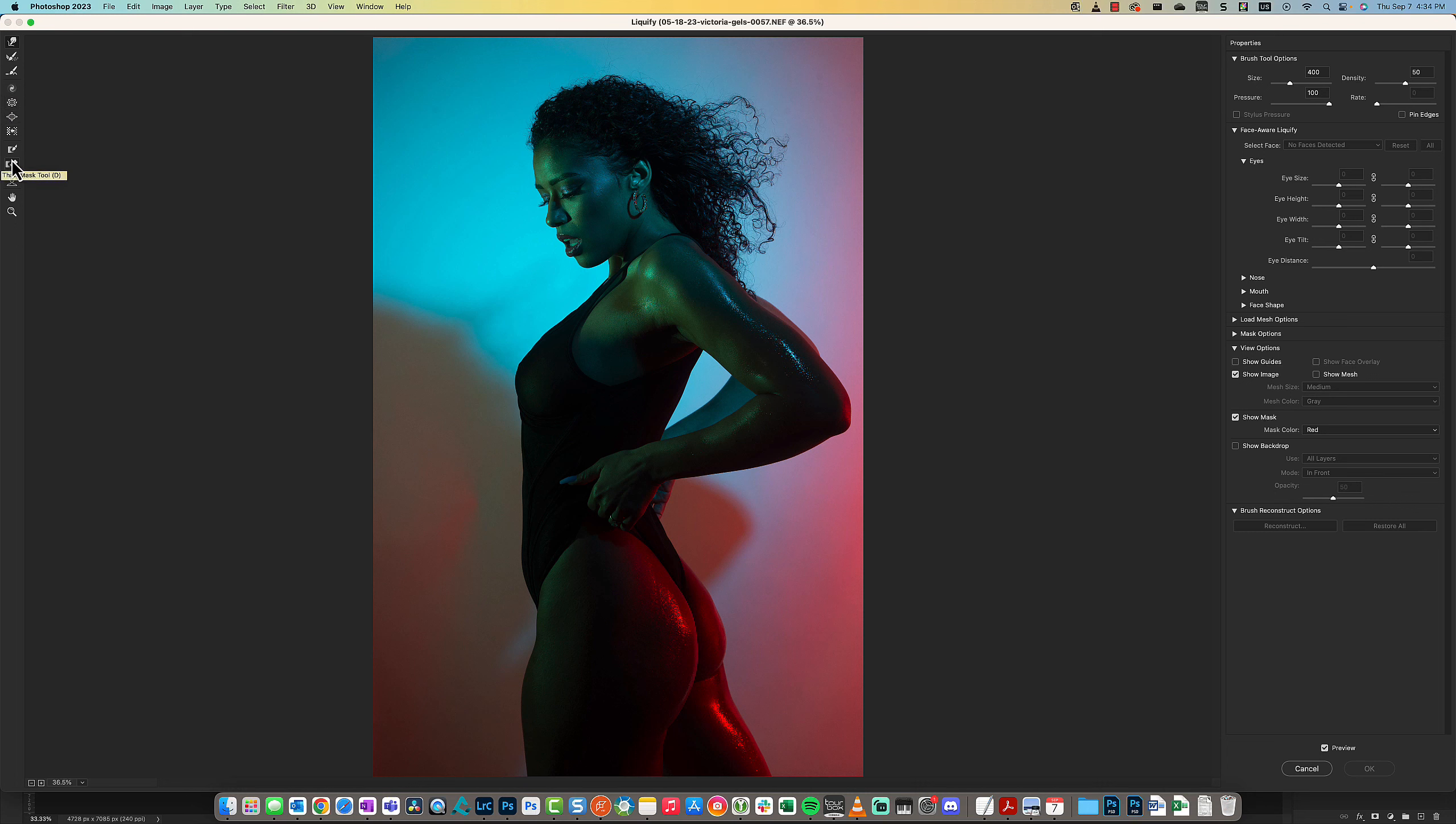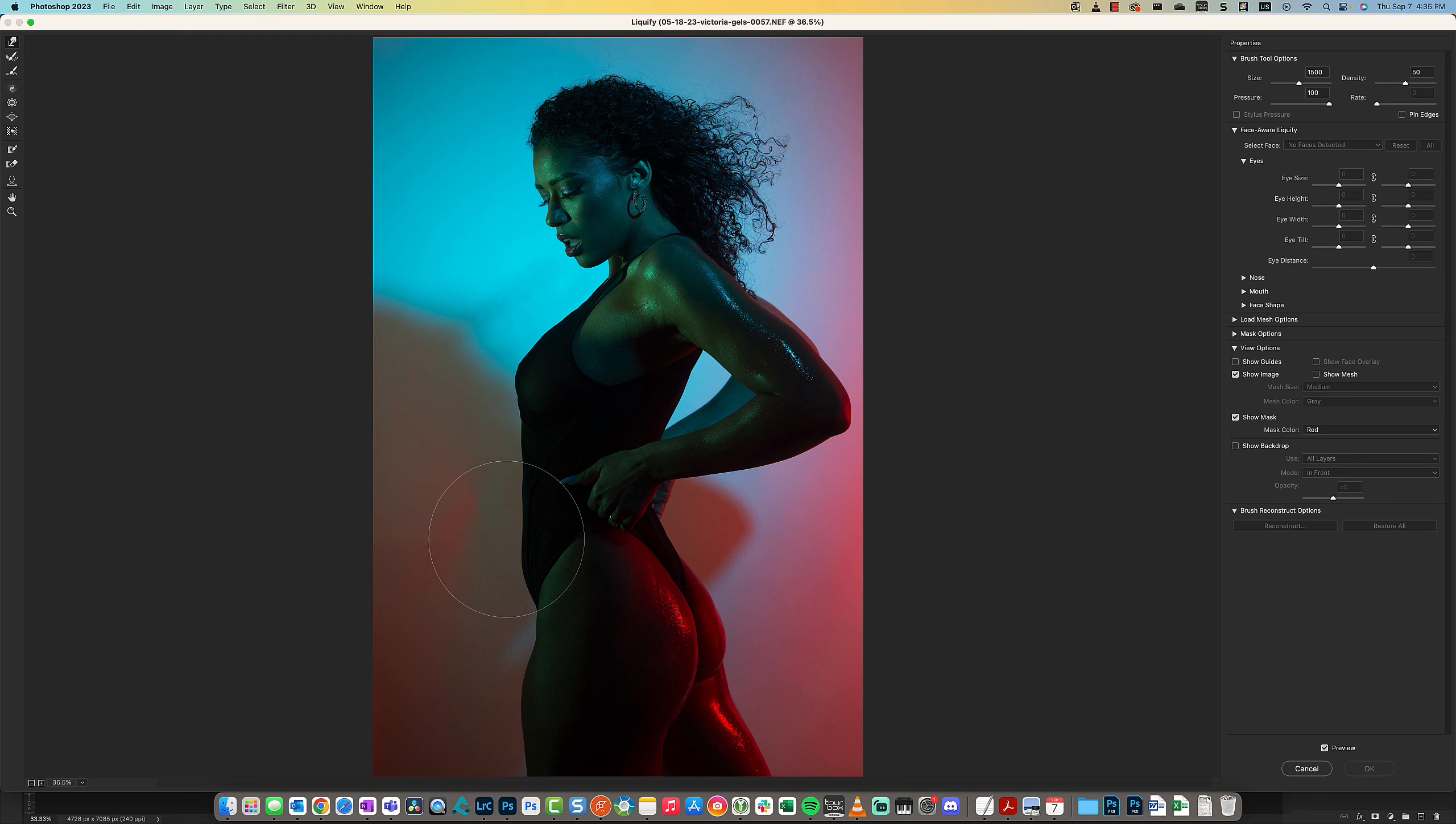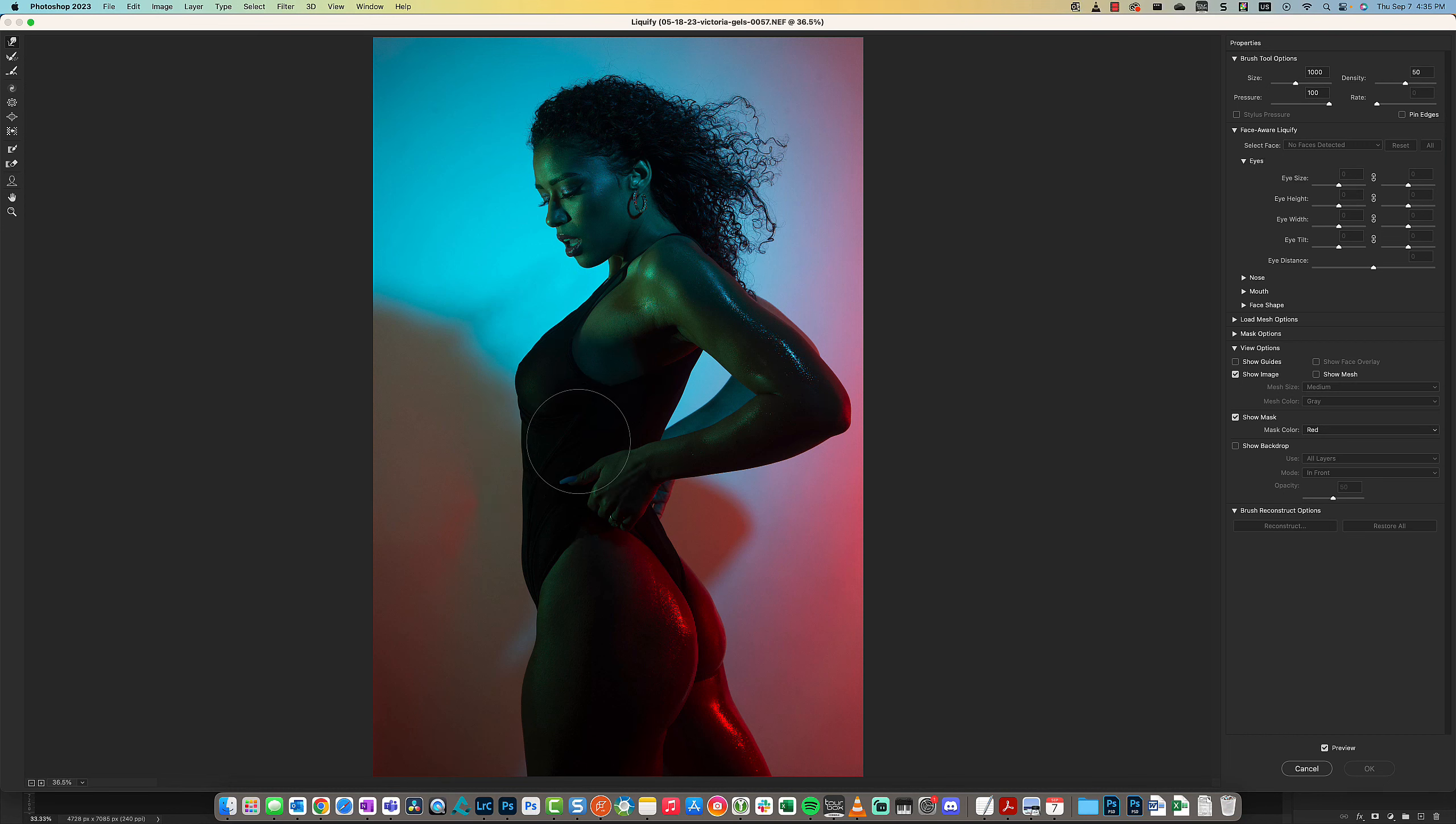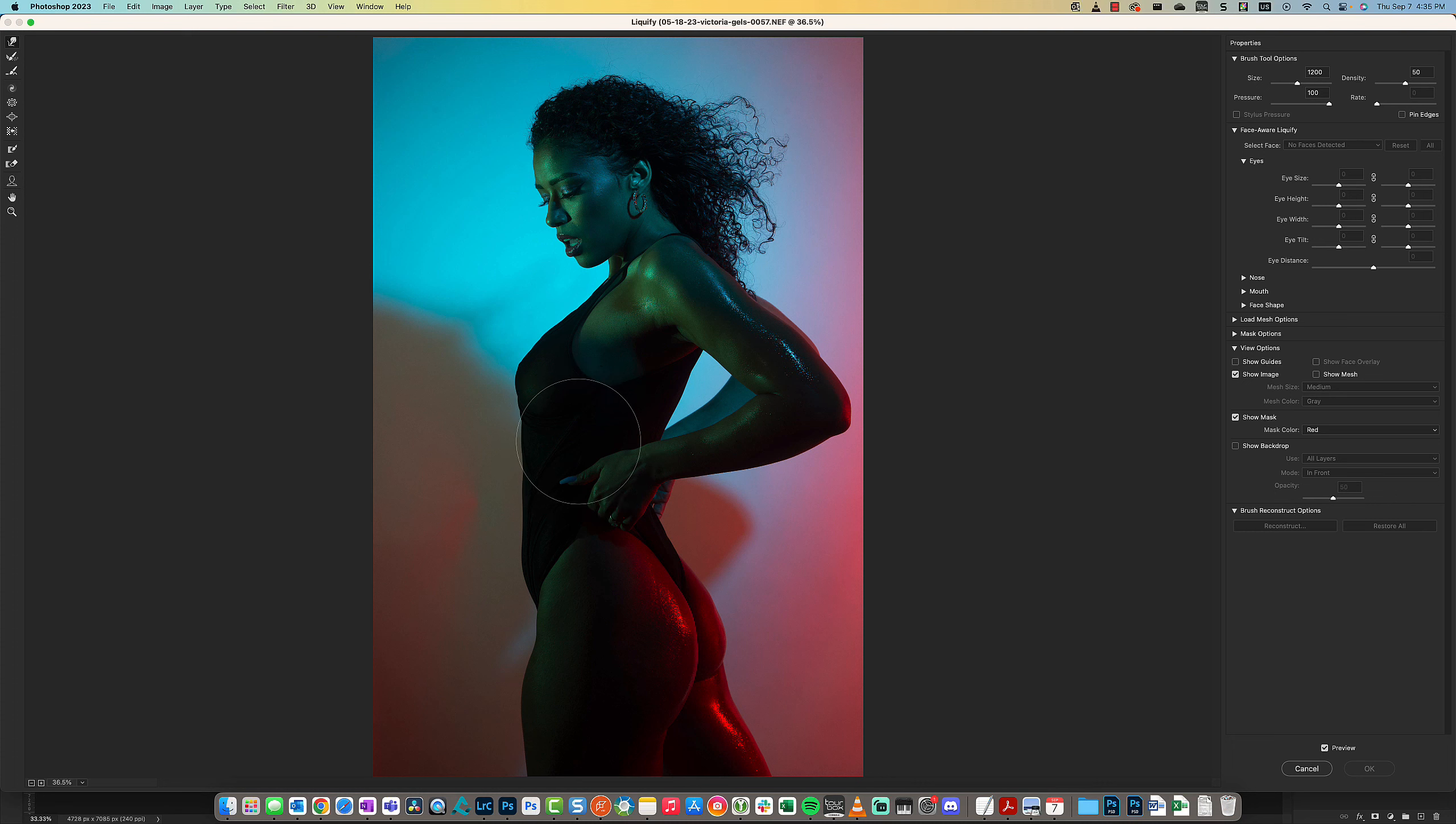The Forward Warp tool is the main tool that I use. It gives you this circle cursor, and you can expand it and shrink it using the bracket keys on your keyboard.